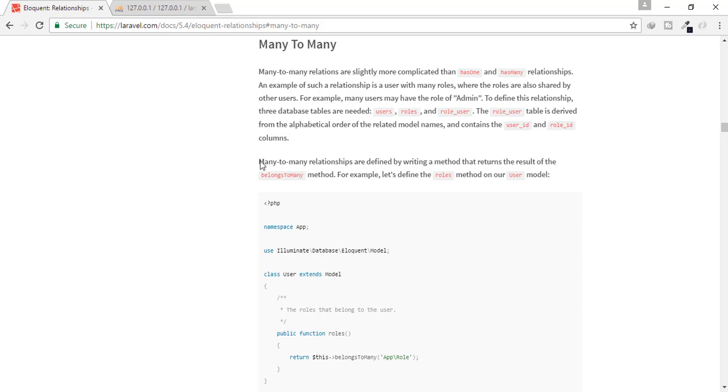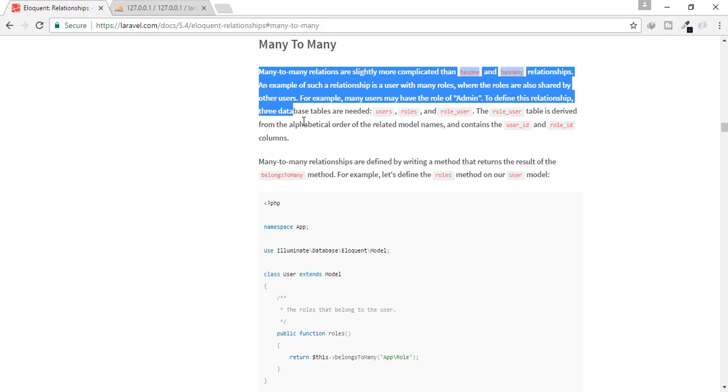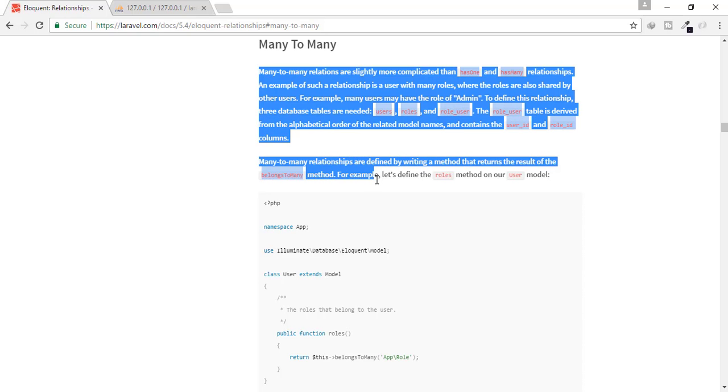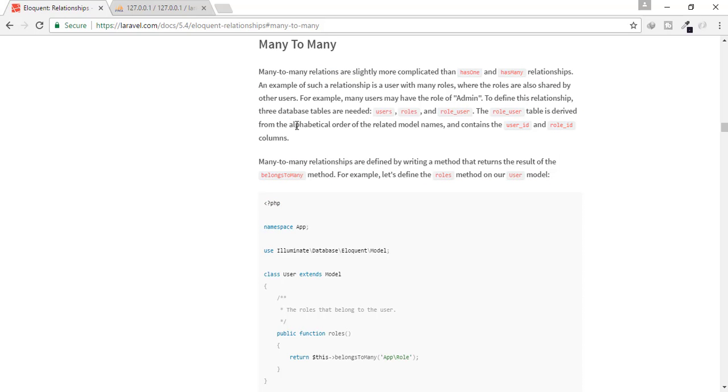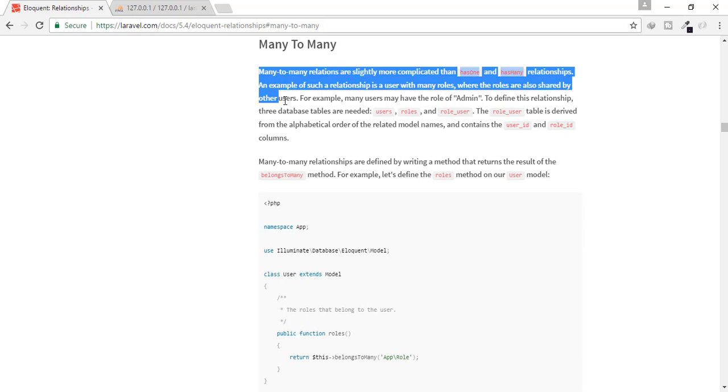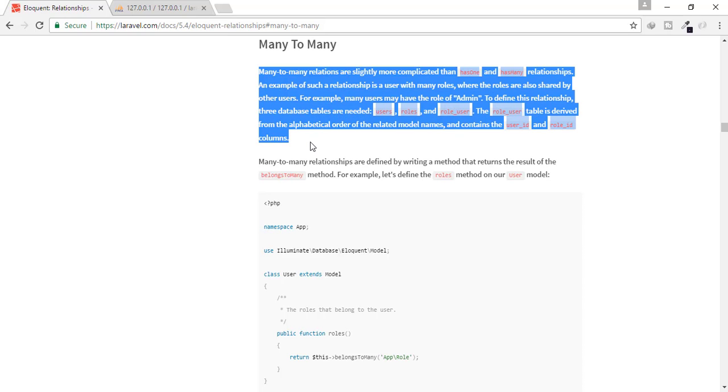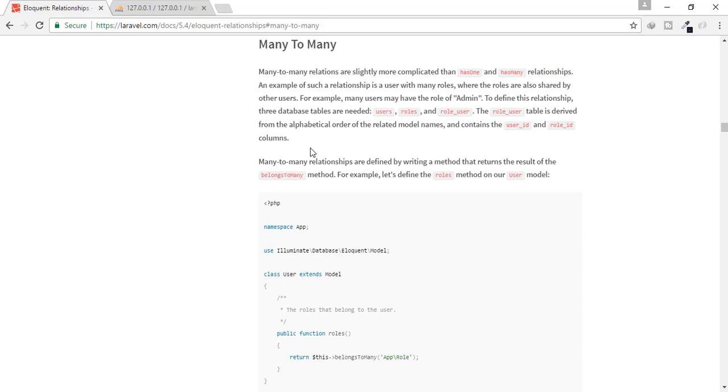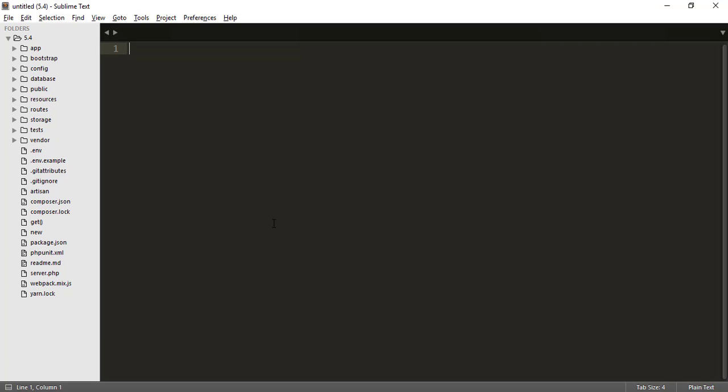You can see here that Laravel also provides documentation about many to many. If you are following me, then you will easily get all these things. But don't worry, I will show you all these things easily. And let's create a scenario where we can use many to many relationship.